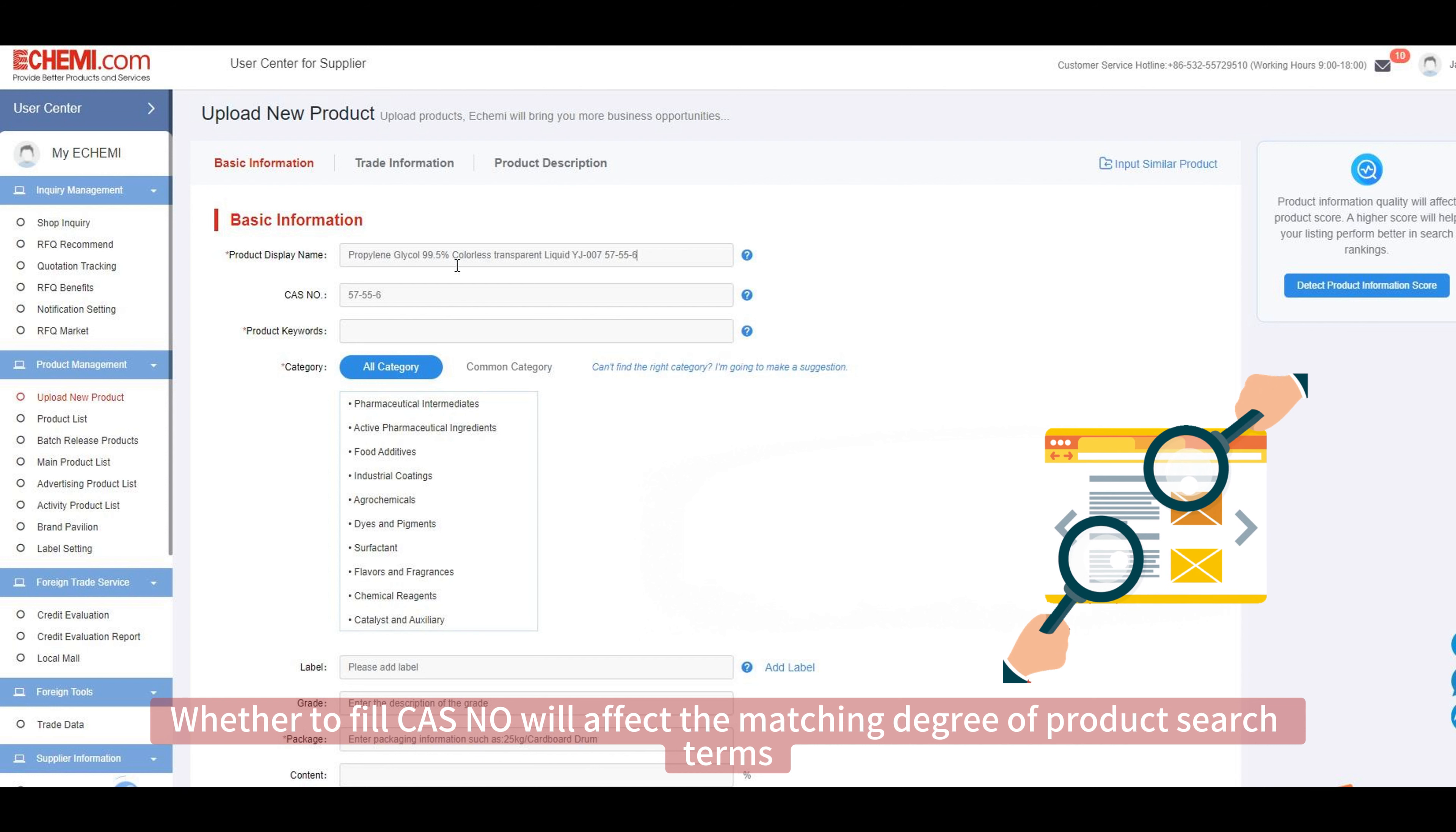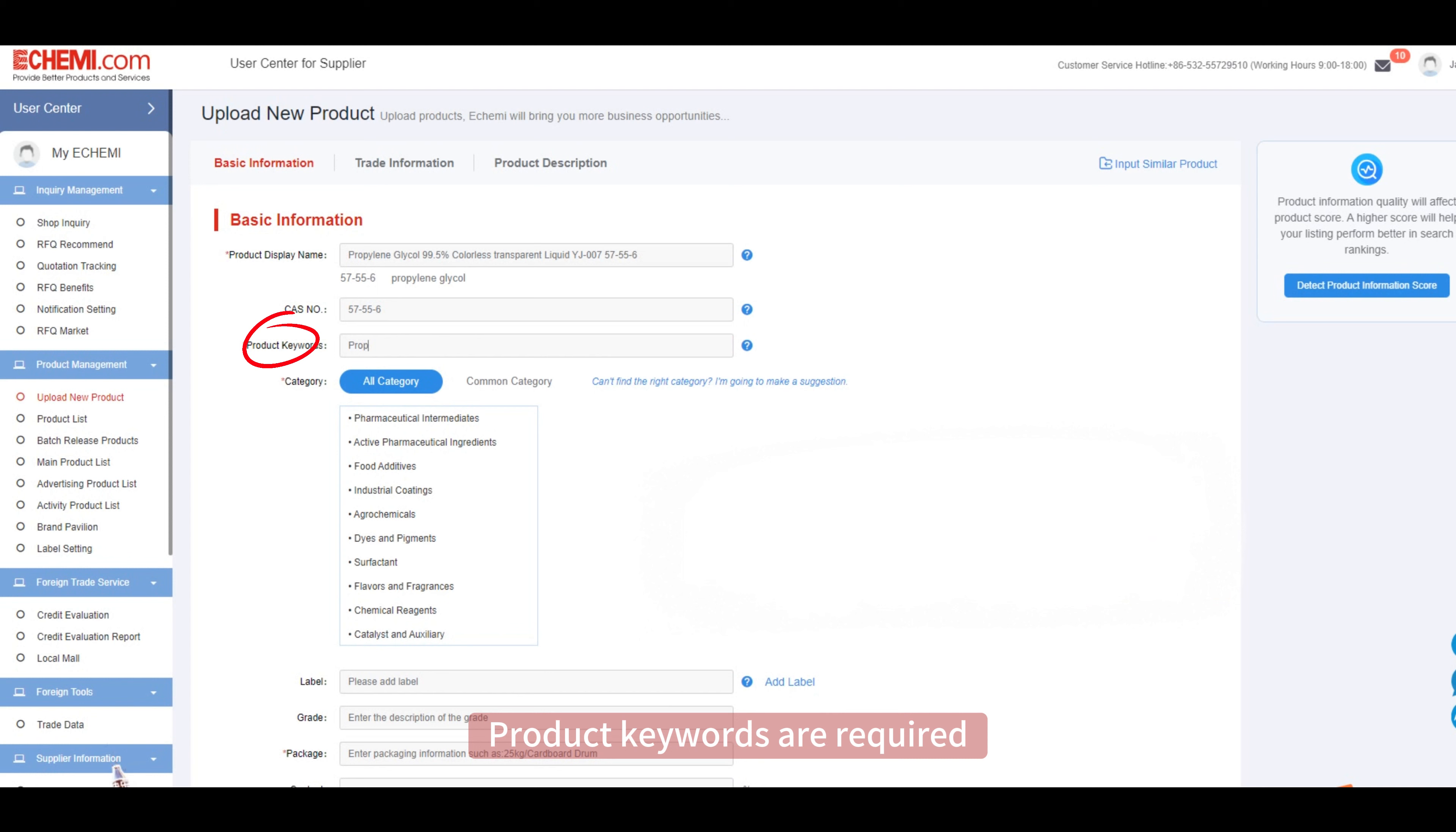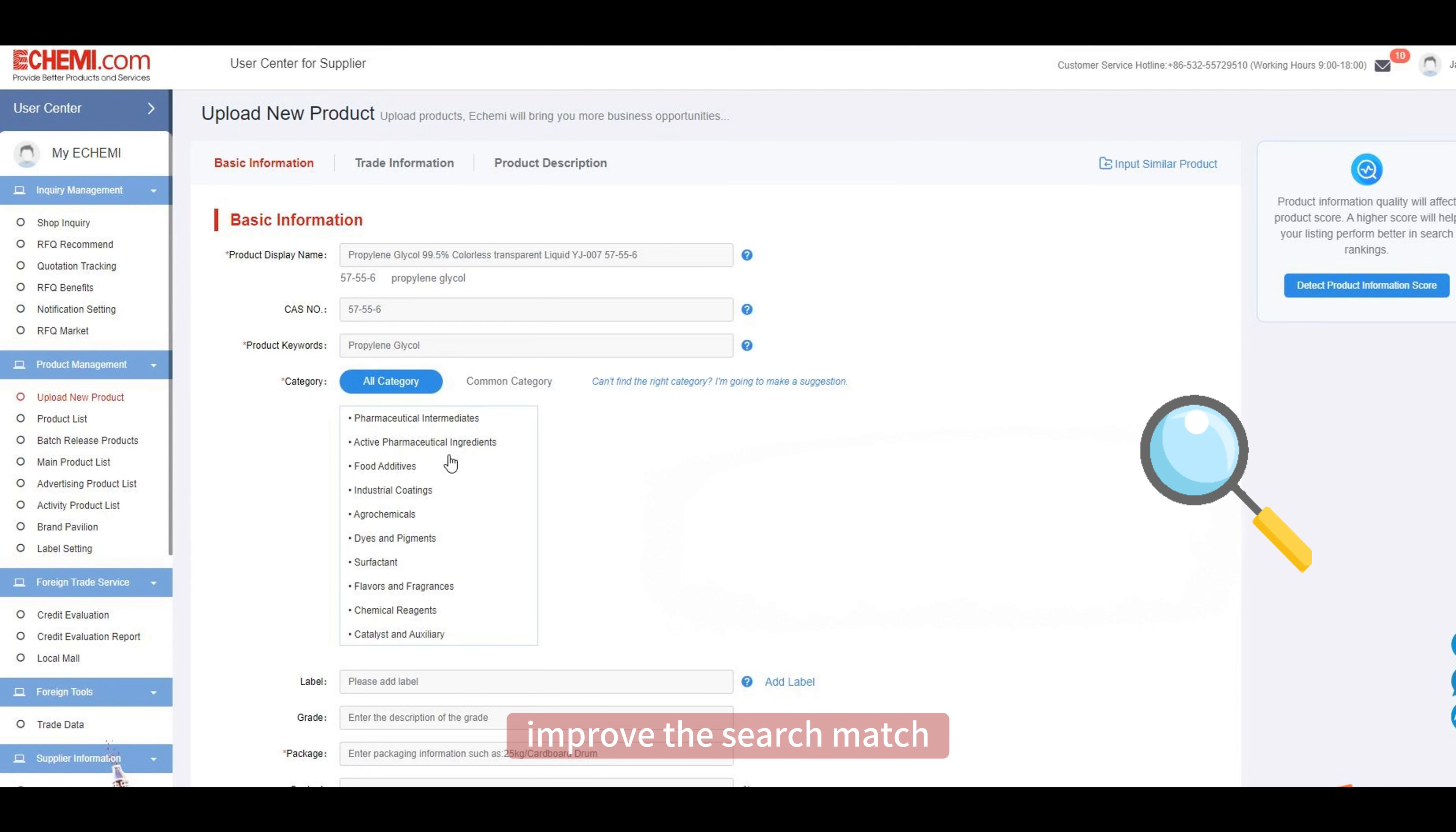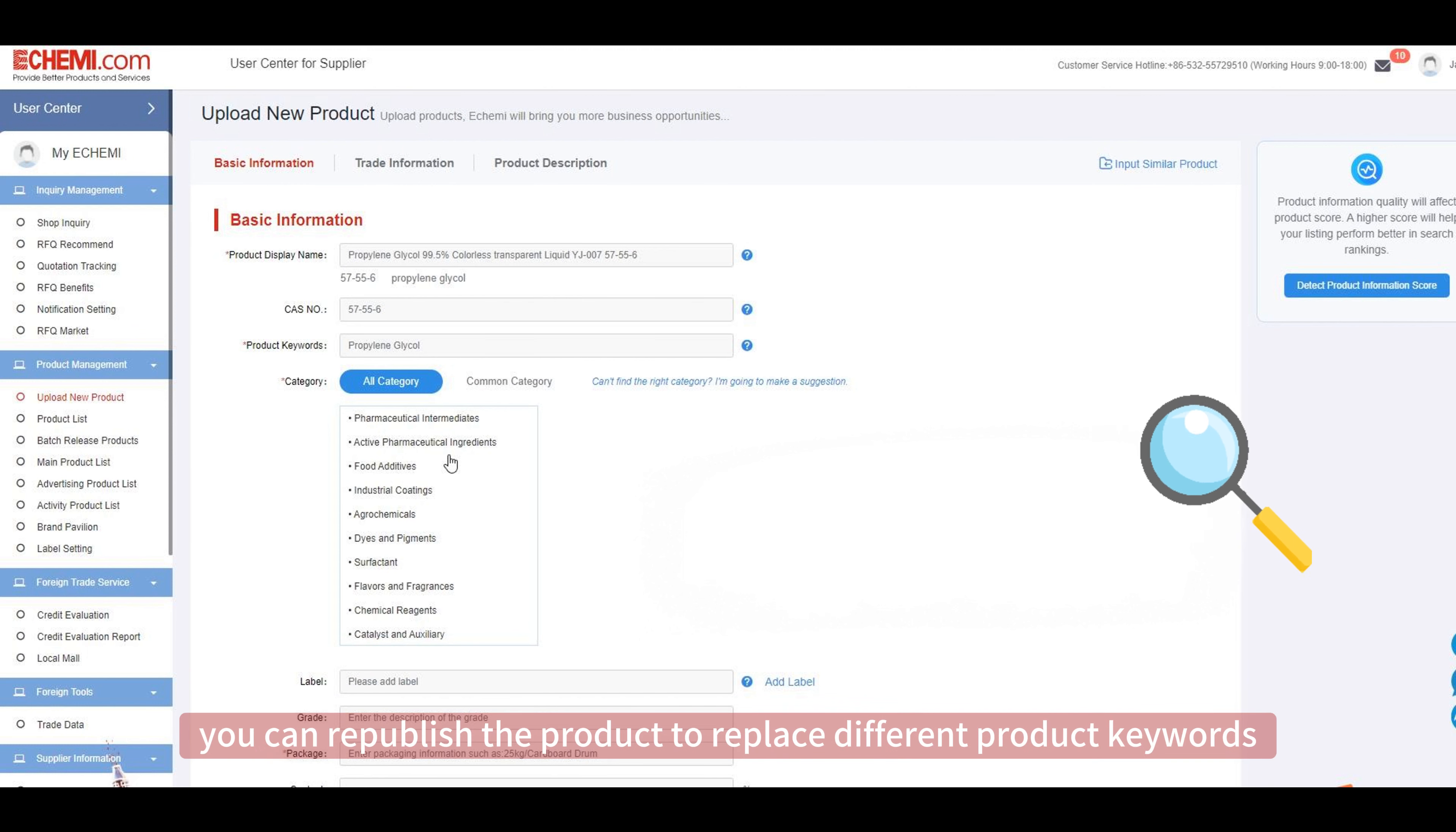This can allow buyers to quickly retrieve the released products. Product keywords are required, that is, buyer search keywords. It is recommended to fill in only one product keyword when publishing a single product to improve the search match. If you want to add multiple keywords to a single product, you can republish the product to replace different product keywords.